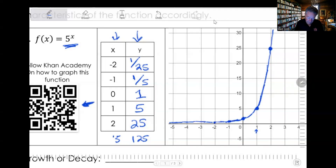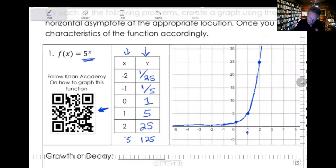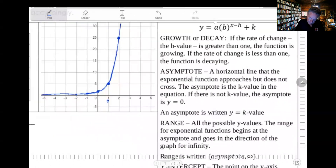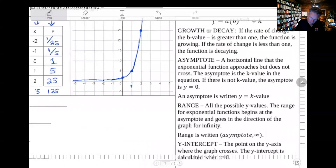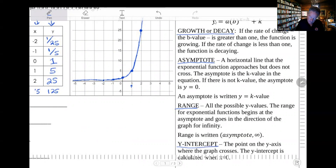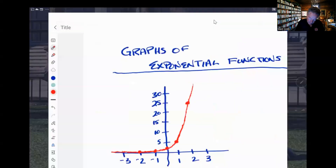That point is important for the next thing we're going to talk about, which is this information over here — four things that we want to identify about this graph. We want to identify whether it's growth or decay, something called an asymptote — such a great math word — and then range, and then y-intercept. These are things we've all talked about in the warmup for the unit.